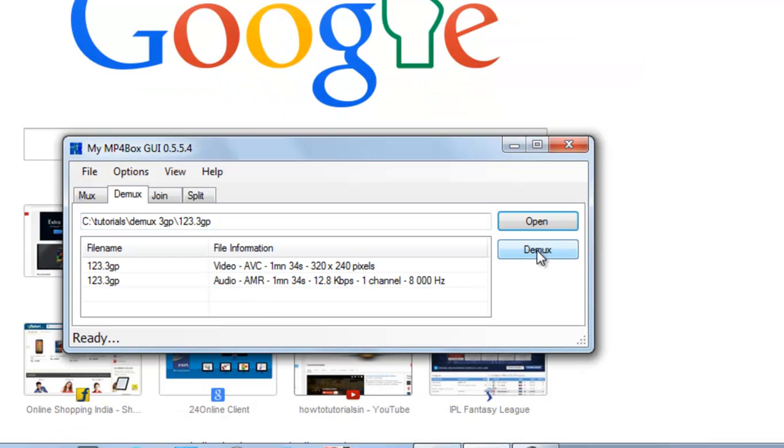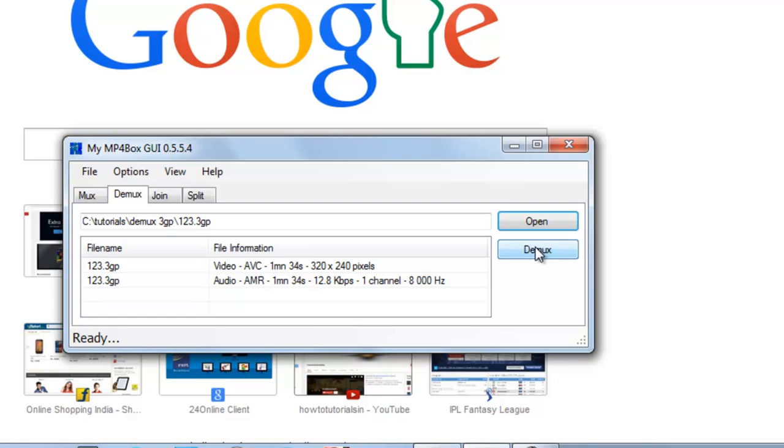Now just click the Demux button. You can see these are the video channel and this is the audio. These video streams and audio streams will be extracted from this 3GP file, which you can use for further processing or conversion to another format.